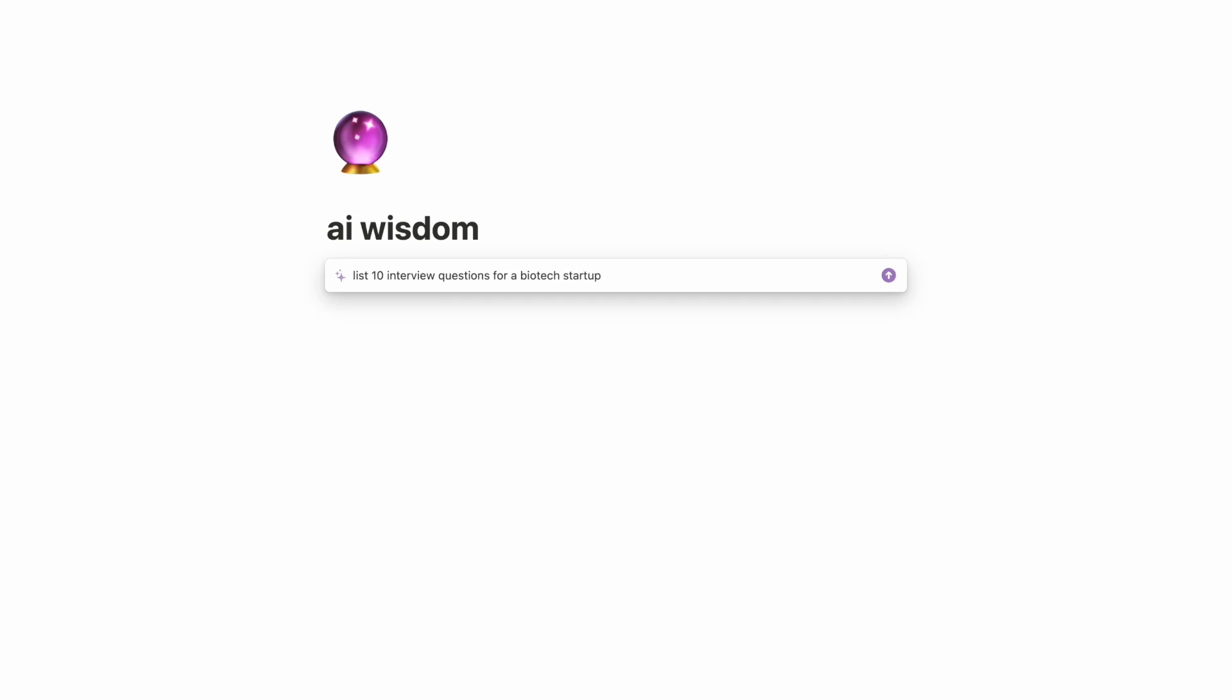Let's say I'm interviewing for a biotech startup that focuses on neuroscience and AI. I can specify details about the position, like what kind of project I'll be working on, and what kind of company it is, and then the AI can tailor questions for me.